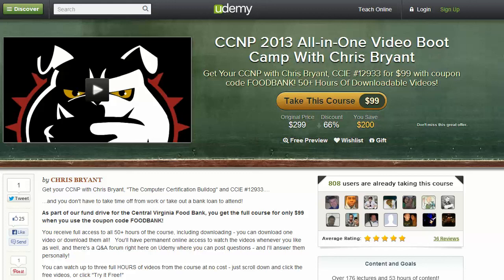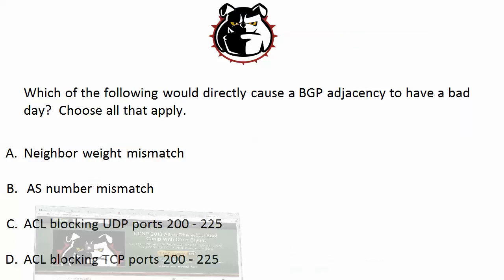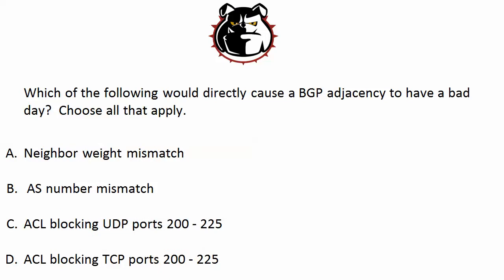Be sure to check out my CCNP course — the all-in-one course you see on the screen. And I've got plenty of free content out there for you as well. Thanks again for watching today's video. I'll see you tomorrow with a new one. I'm Chris Bryant, and I'll see you on YouTube and Udemy. Take care.